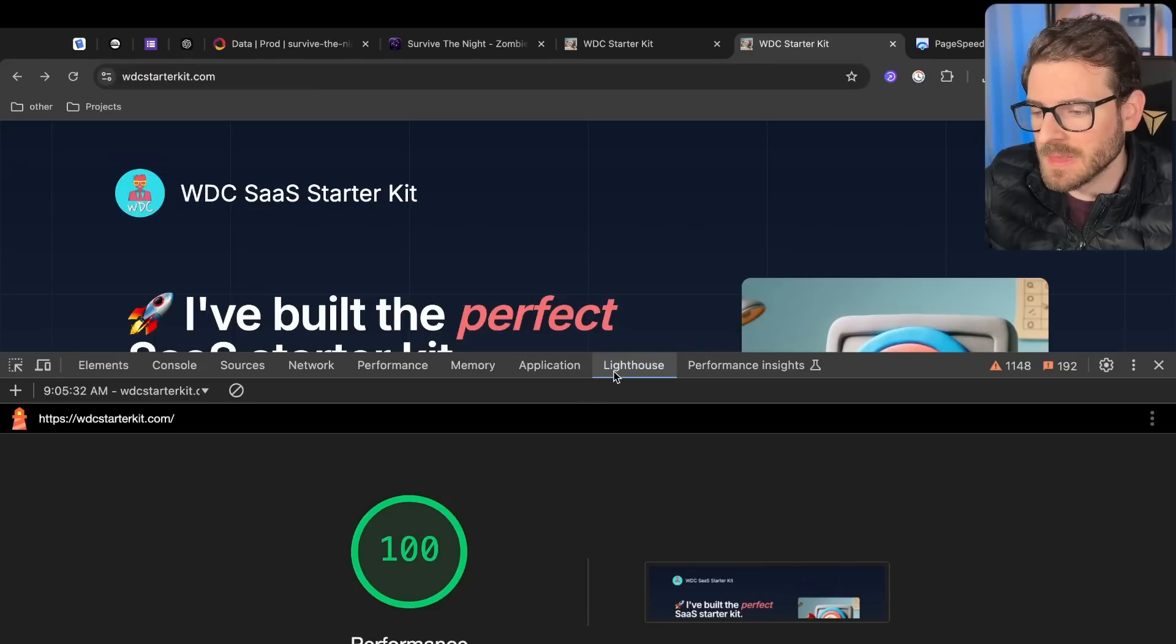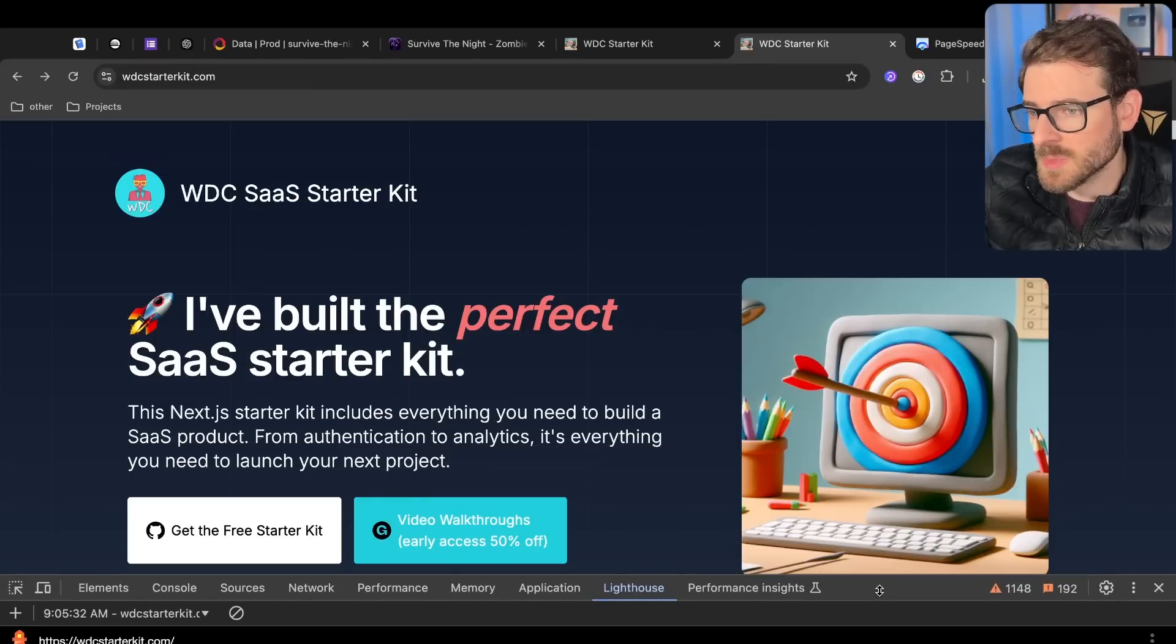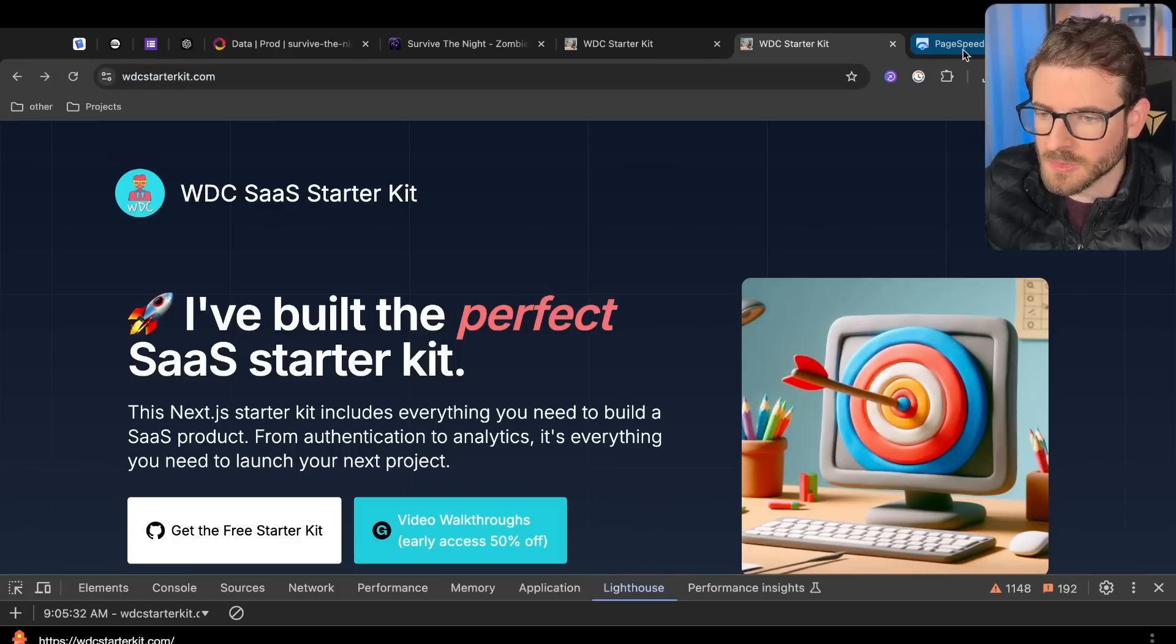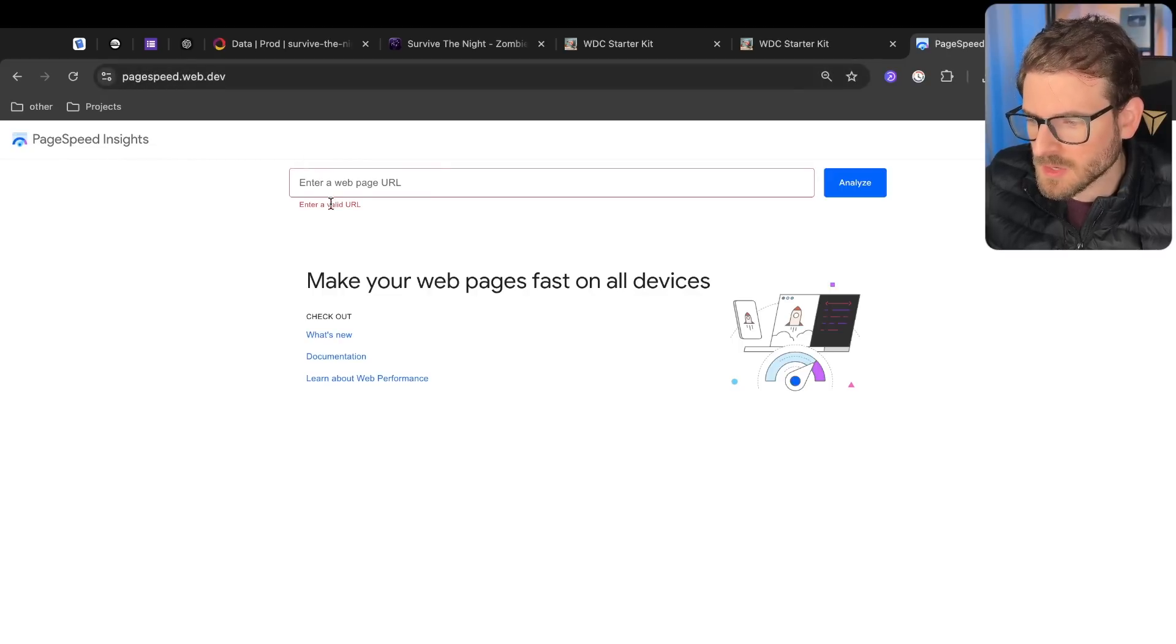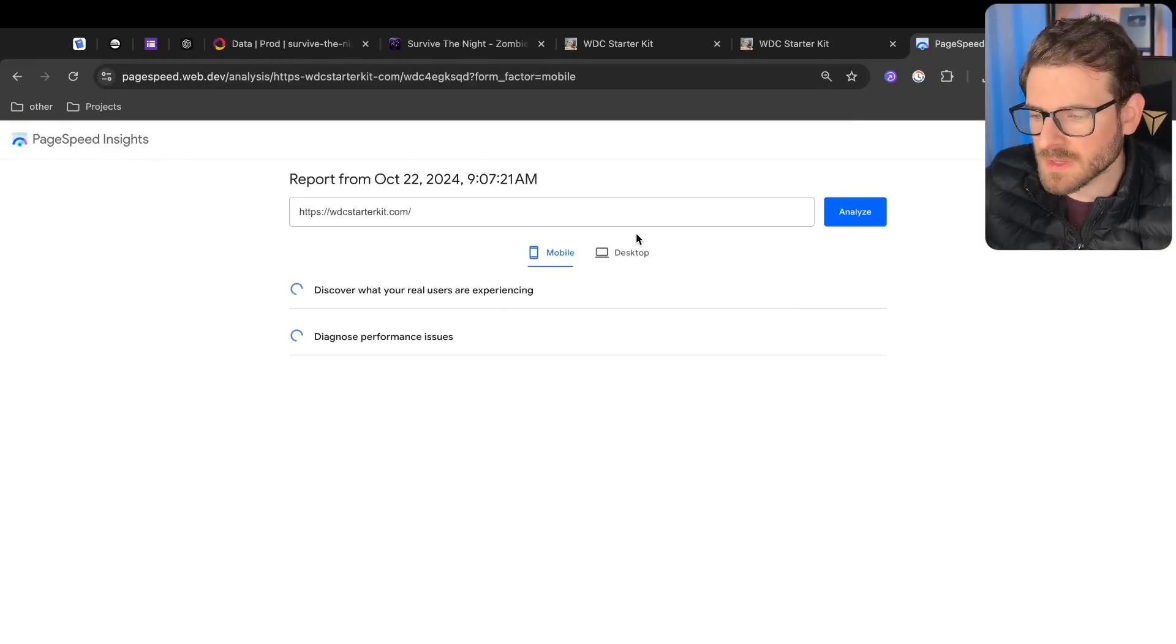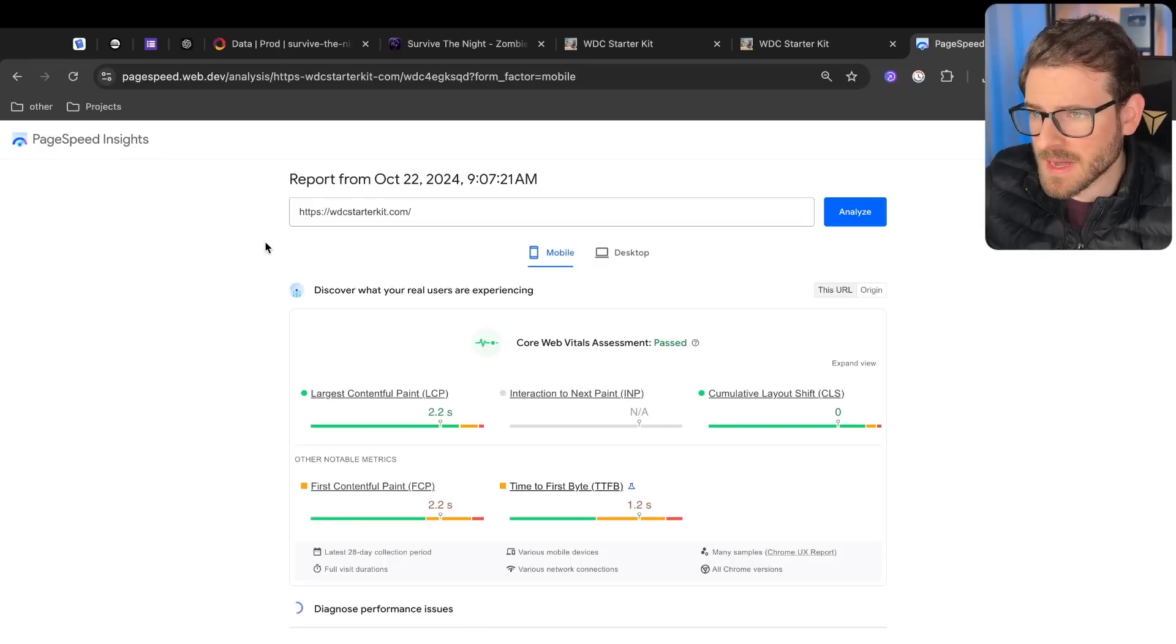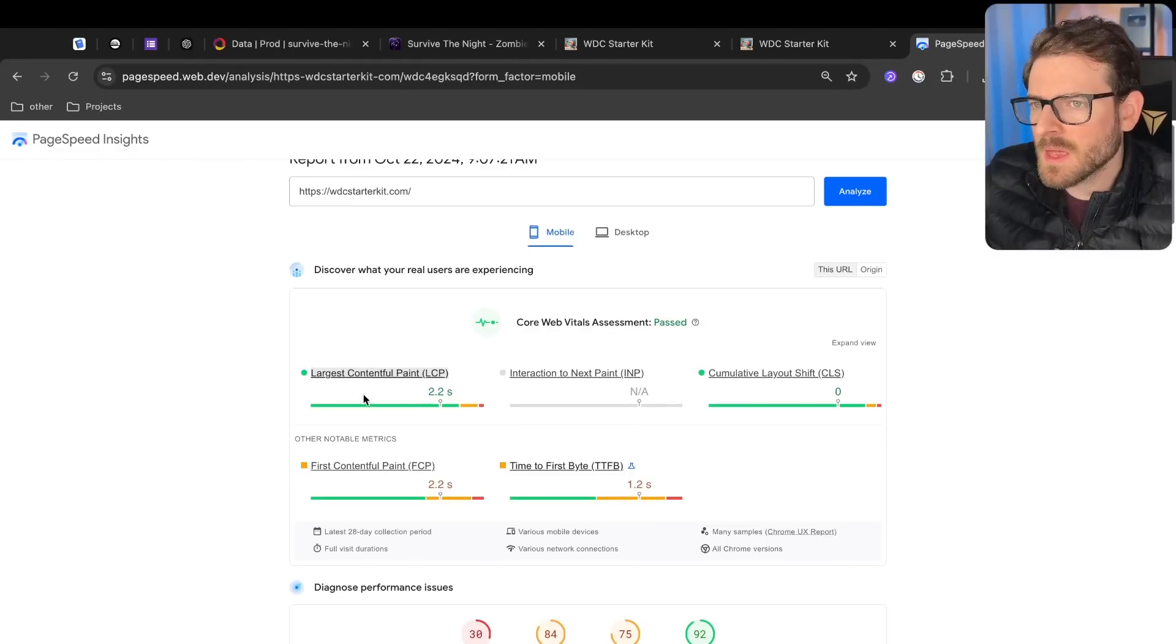When I run this with Lighthouse, you'll see I get 100% for everything, but there is another tool that you should probably use to check your sites because Lighthouse can only do so much. Let's go to PageSpeed Insights. You go to pagespeed.web.dev and you can type in your URL here. Let's go ahead and analyze our website using this. It's going to do something very similar to Lighthouse where it checks your website for different metrics, how fast stuff takes to load.